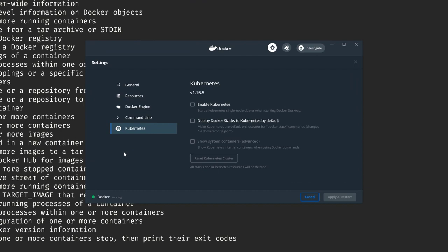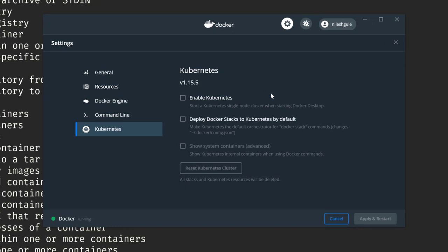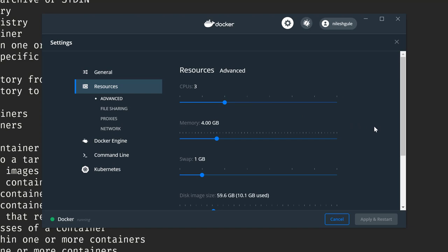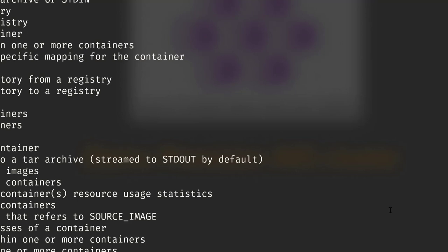Under the Kubernetes tab, there is the option to enable Kubernetes version 1.15.5, which starts with Docker Desktop when it starts and creates a single-node Kubernetes cluster. There are also resource options — I have three CPUs allocated, four GB of RAM, and one GB of swap. This gives us the option to customize the Docker Desktop environment.